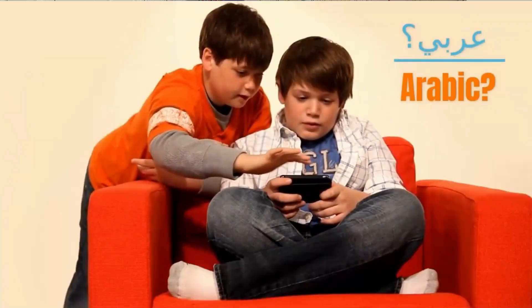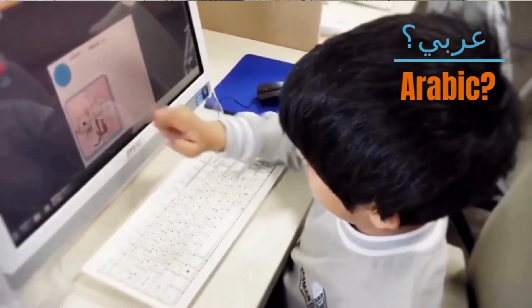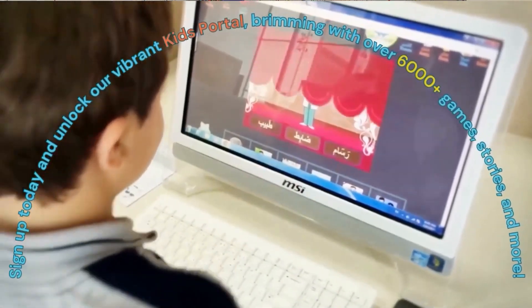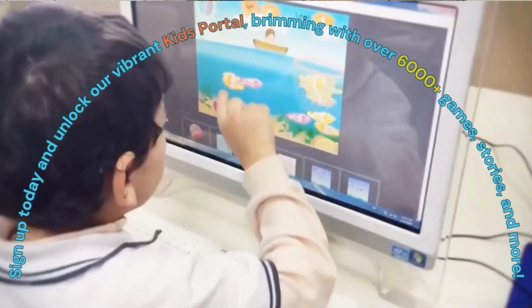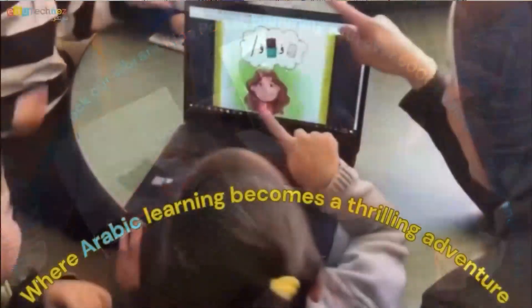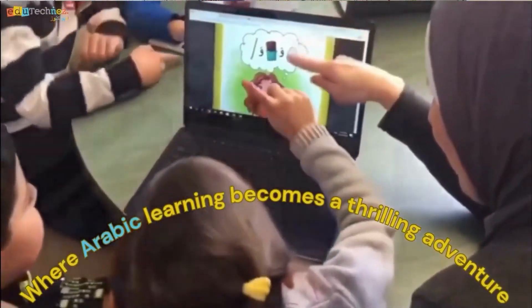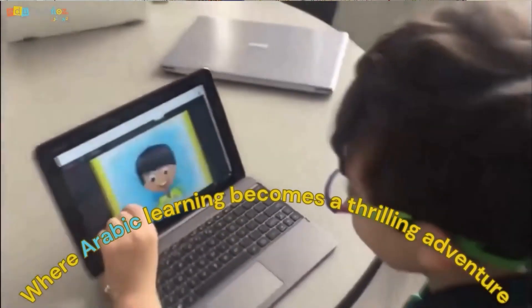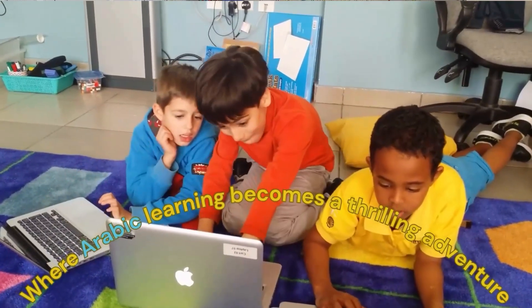When you enroll your kids today in Enrich My Arabic co-curricular activities, you get access to the kids portal with over 6,000 digital resources, games, stories, and fun activities that are mapped to the local Arabic curriculum.